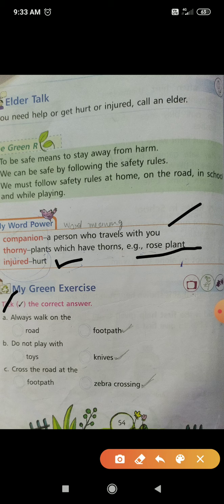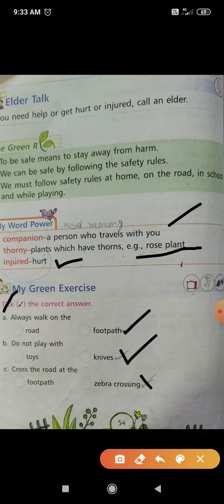Now take the correct answers. Always walk on the footpath — footpath is the right answer. Do not play with knives — knives is the right answer. Cross the road at the zebra crossing — zebra crossing is the right answer.